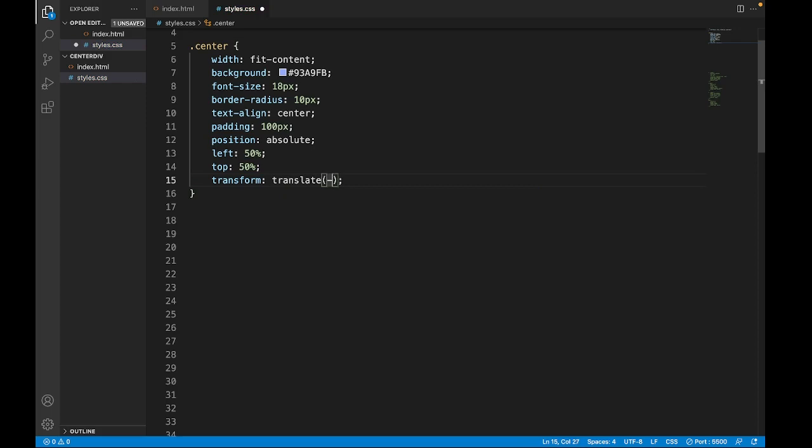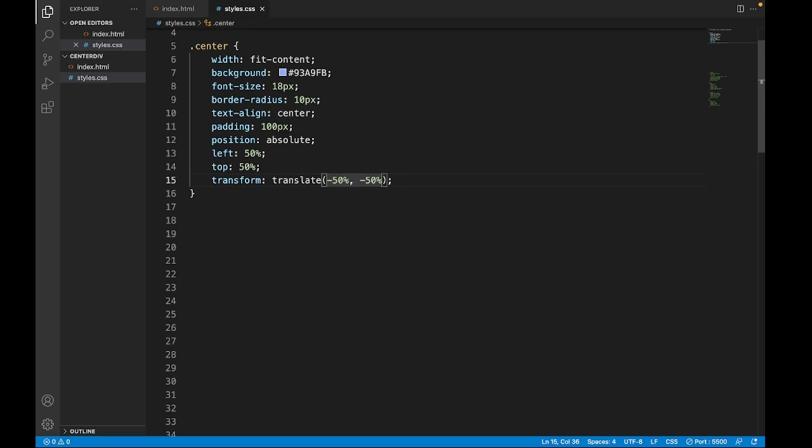Minus 50% and minus 50% too for both x and y. Let's save this. Let's check it out.